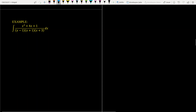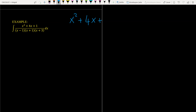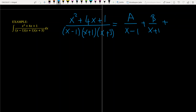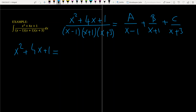Now let's look at the first question. We have x squared plus 4x plus 1 divided by (x minus 1)(x plus 1)(x plus 3). As you can see, the degree of the numerator is smaller than the degree of the denominator, so we have to find the decomposition. We write it as A over (x minus 1) plus B over (x plus 1) plus C over (x plus 3). The aim is to find A, B, and C.